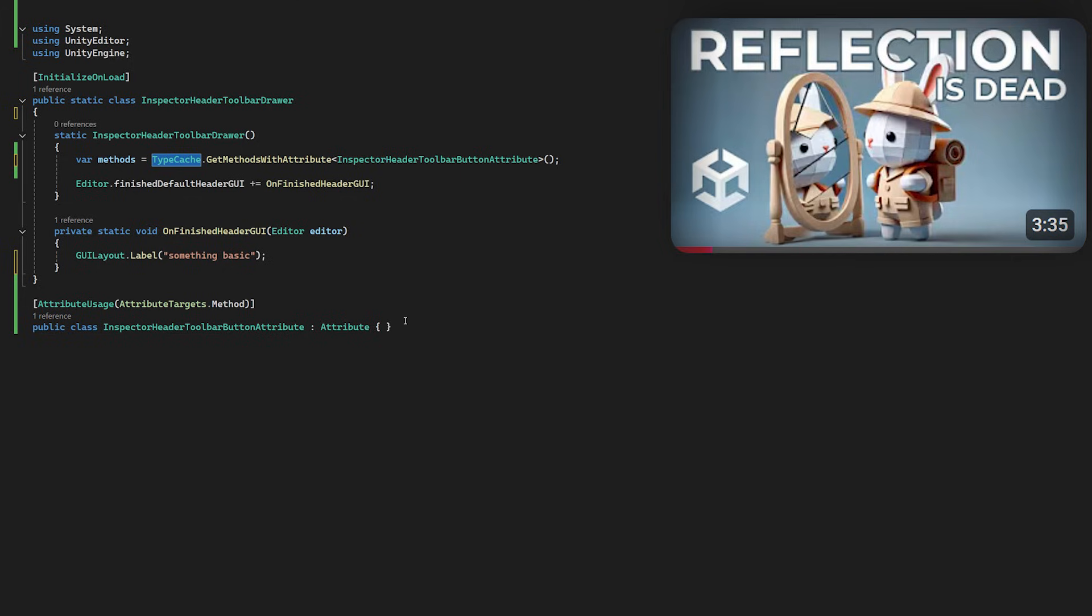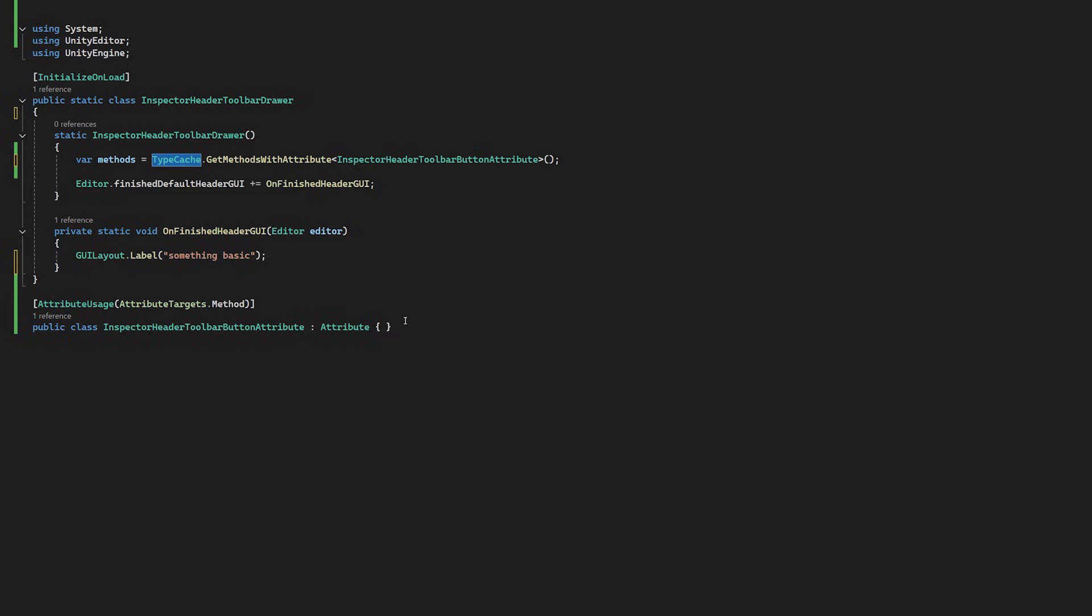I'll leave a link in the description, but basically for anyone not seeing it yet, if you're using reflection to find attributes and methods in your project, then TypeCache is going to blow your mind. Again, check out the video later.